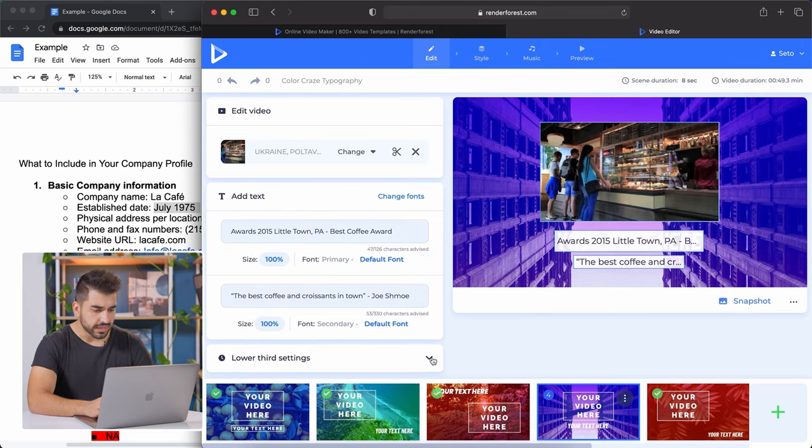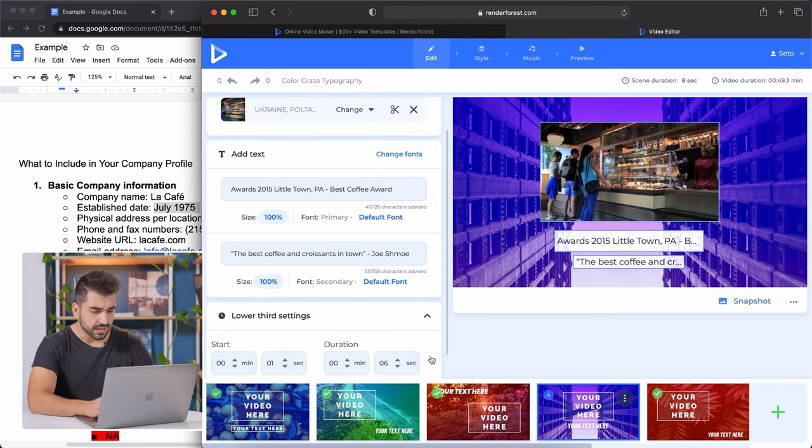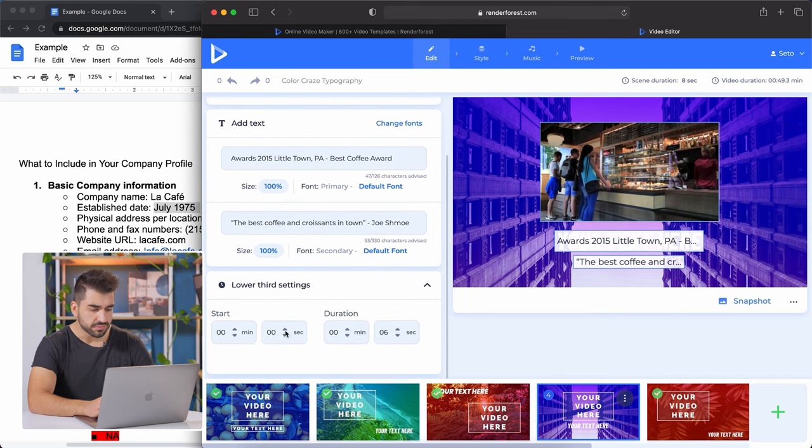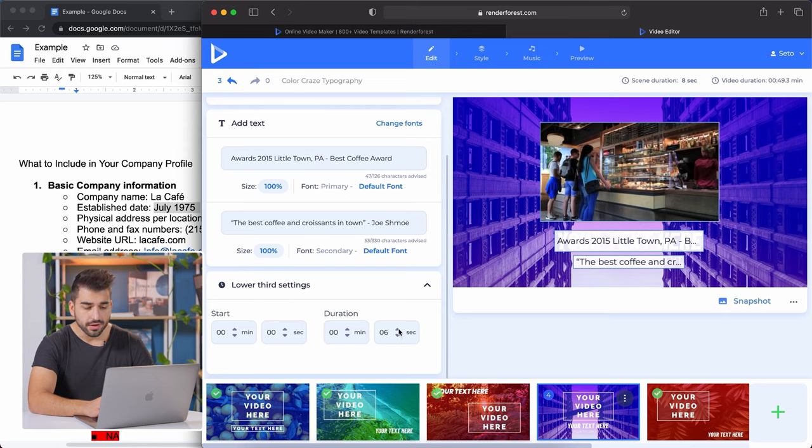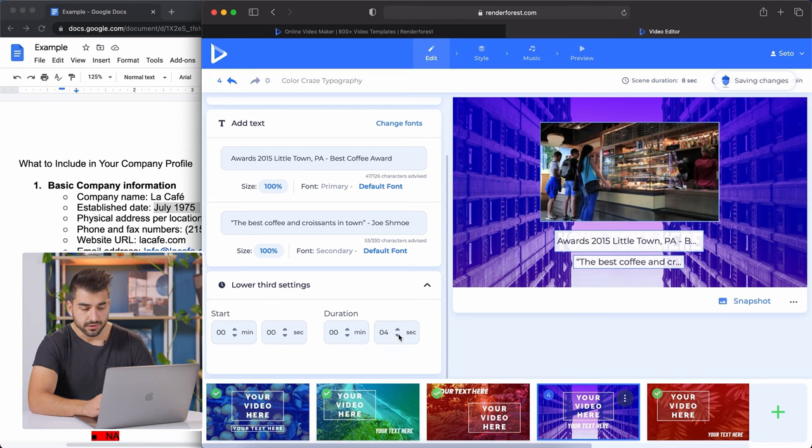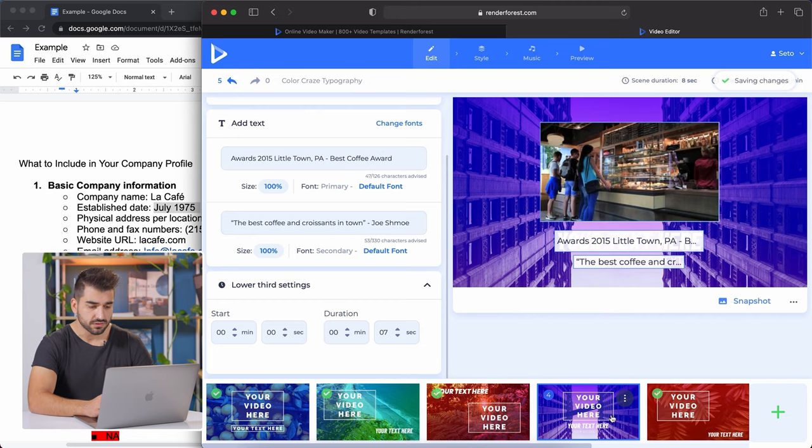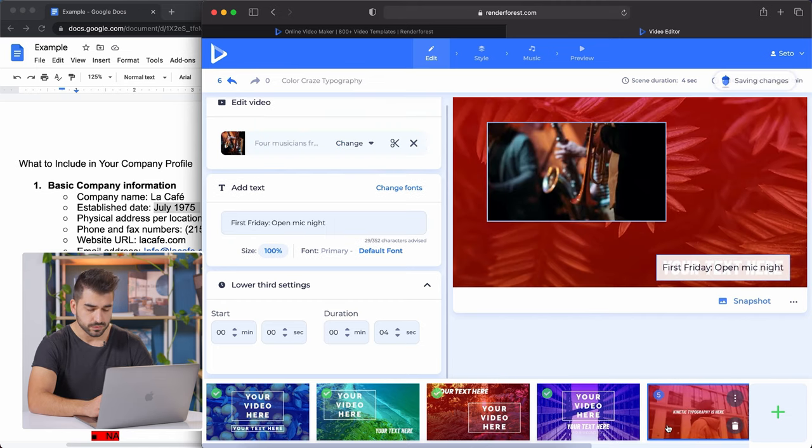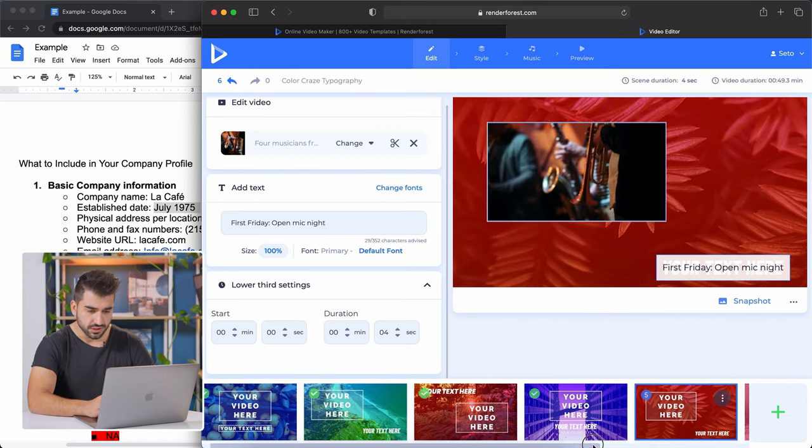This one, I want to explain the lower third settings. This is a new feature. If you want to play around with the text duration, go ahead and see which works best for your video. Some might be better for quicker texts. Some might be better for longer texts to appear.